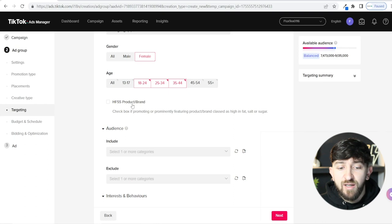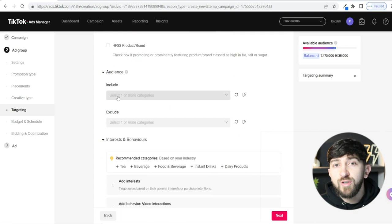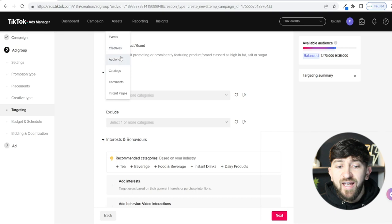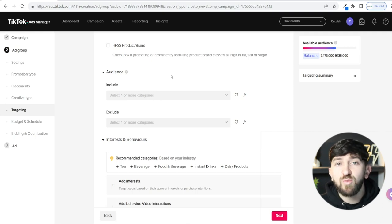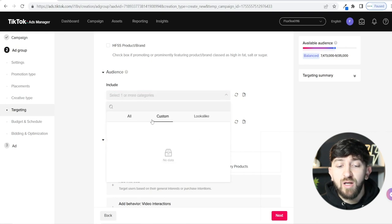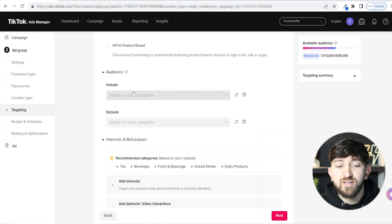There's also an HFS product brand option — only tick this if you're selling products with high fat, salt, or sugar. You can also exclude or include your custom audiences. If you remember from earlier, I showed you how to create a custom audience based on people who viewed your profile, liked your videos, saved your videos, or interacted with your TikTok profile — this is where you can add them. Click Select to choose a custom audience.